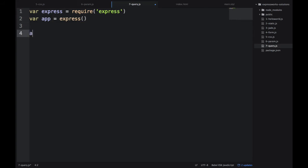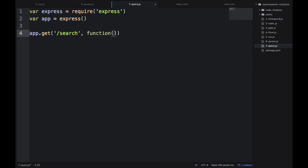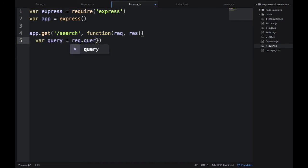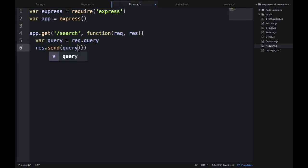So we're importing the express module, creating an object, and then we define our route slash search, GET slash search, and we have the request handler with req and res. And then the query object is basically inside of the request object, req.query, that's our guy.